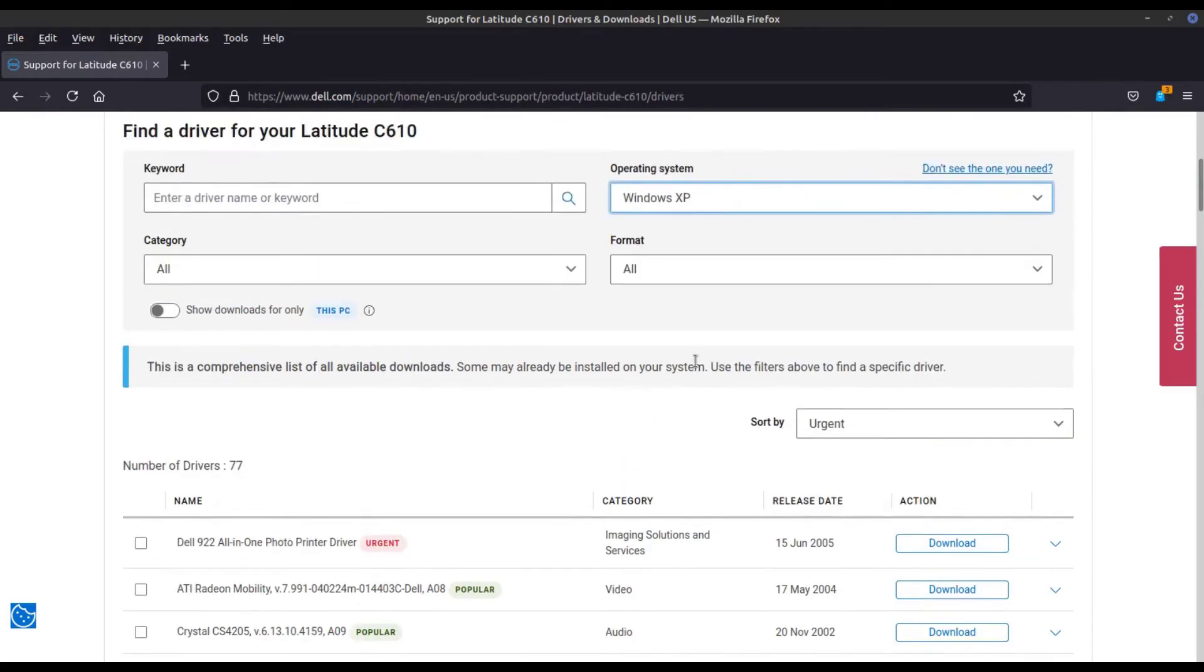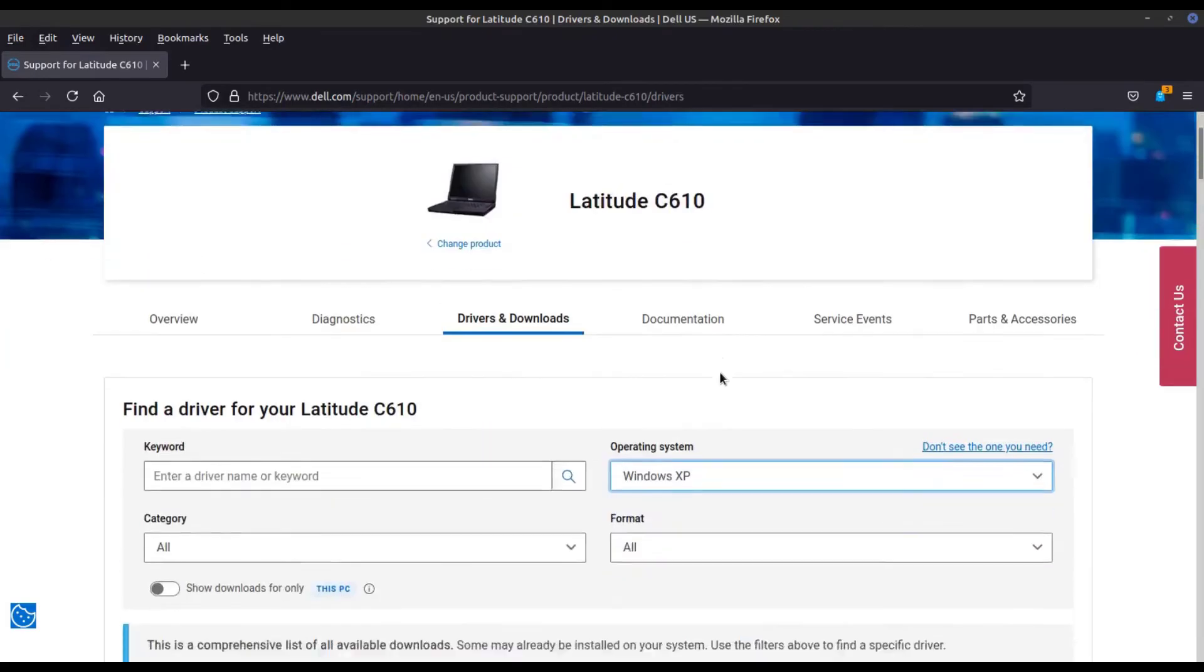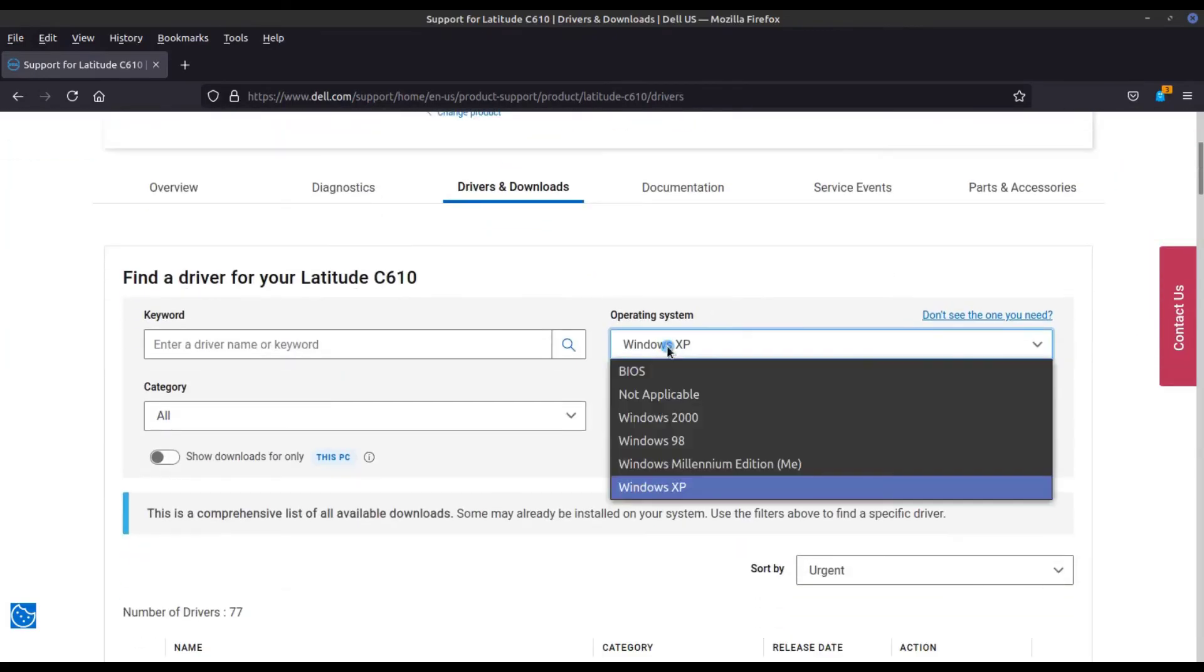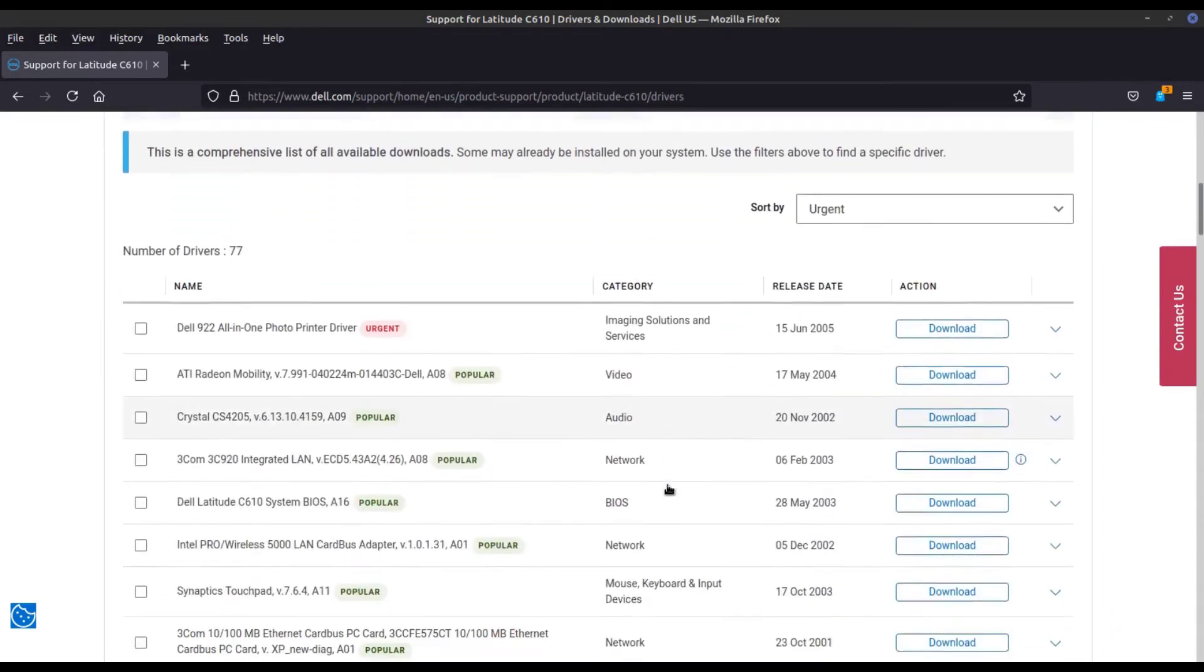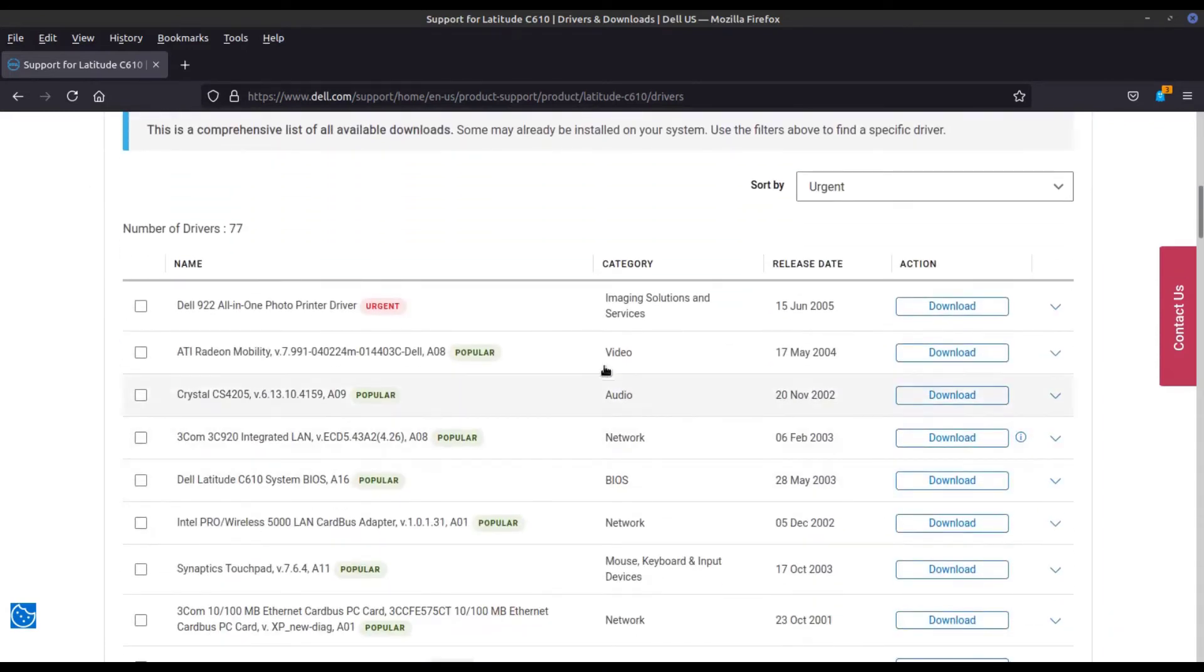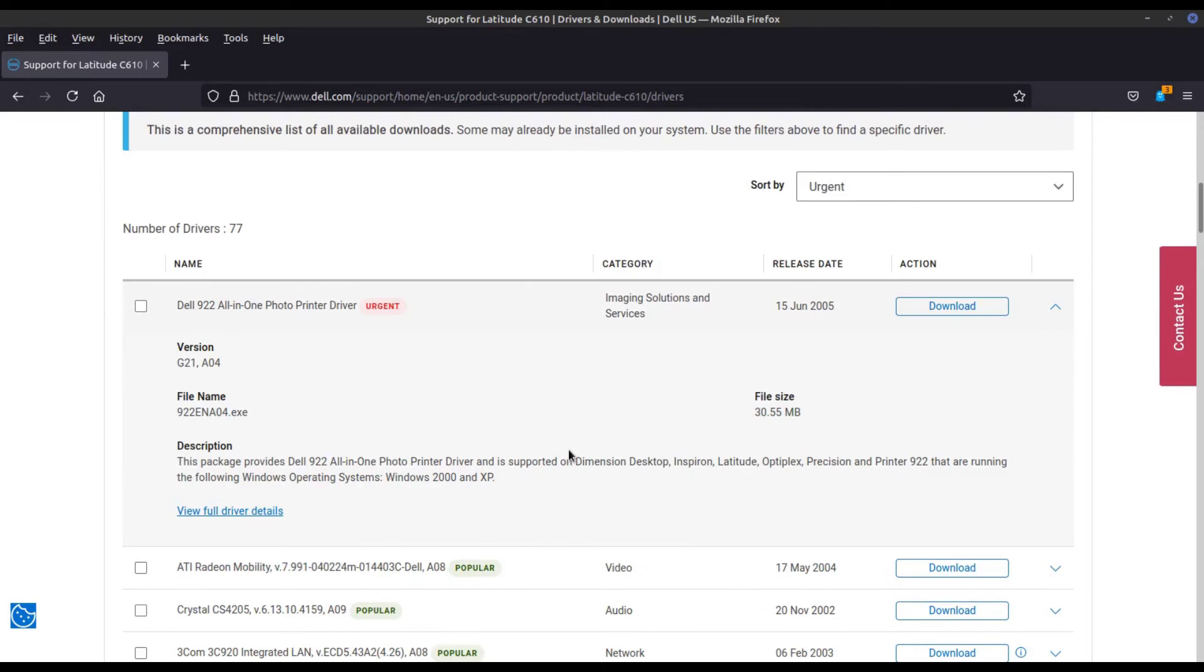Is that another challenge? Anyway, all the drivers for this laptop were, unsurprisingly, for Windows XP or earlier, but since we're running a 32-bit version of Windows 7, the drivers should work fine.